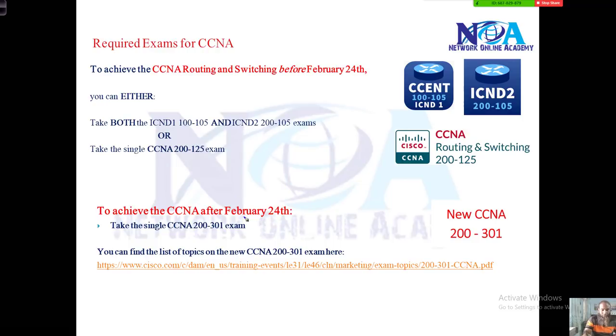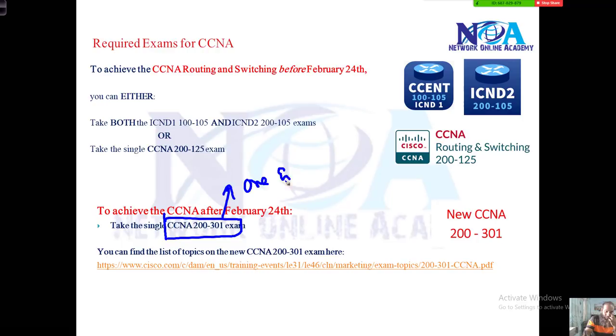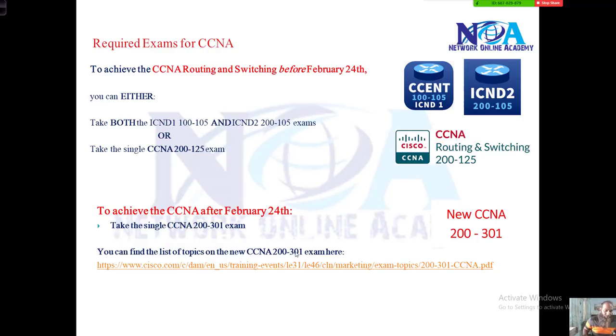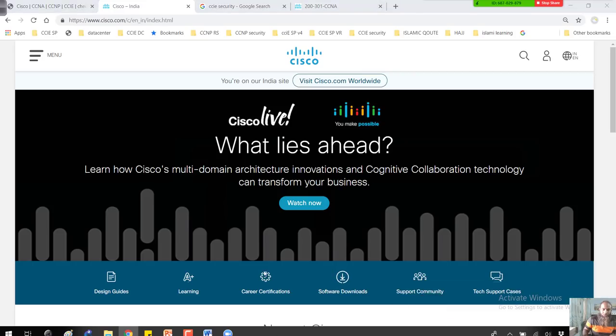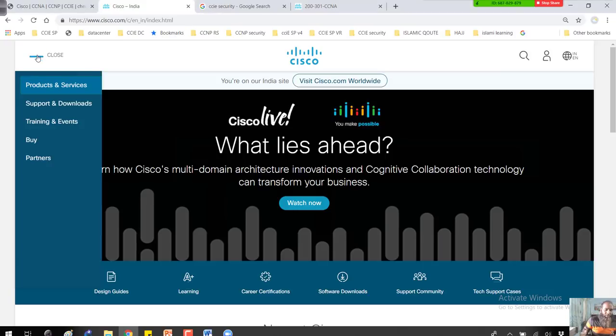After February 24th, you need to write only one exam: CCNA 200-301. You can see the list of topics using this URL. Let me walk through the Cisco website to show you where to find this information.